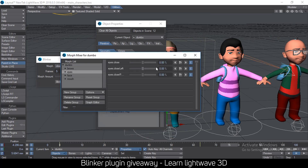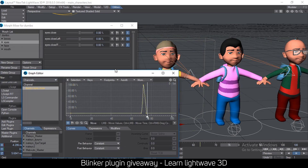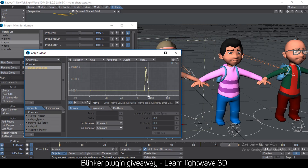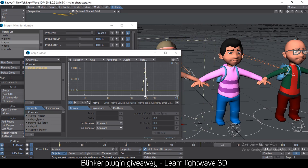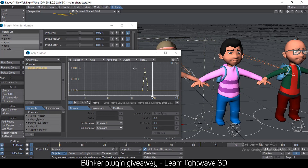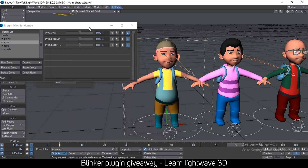One more thing to note: it adds a linear interpolation to your keyframes automatically. If you click on the graph editor here, you can see that the blink I added is already clearly defined with linear interpolation. If I select these keyframes, you'll see they have linear interpolation applied.